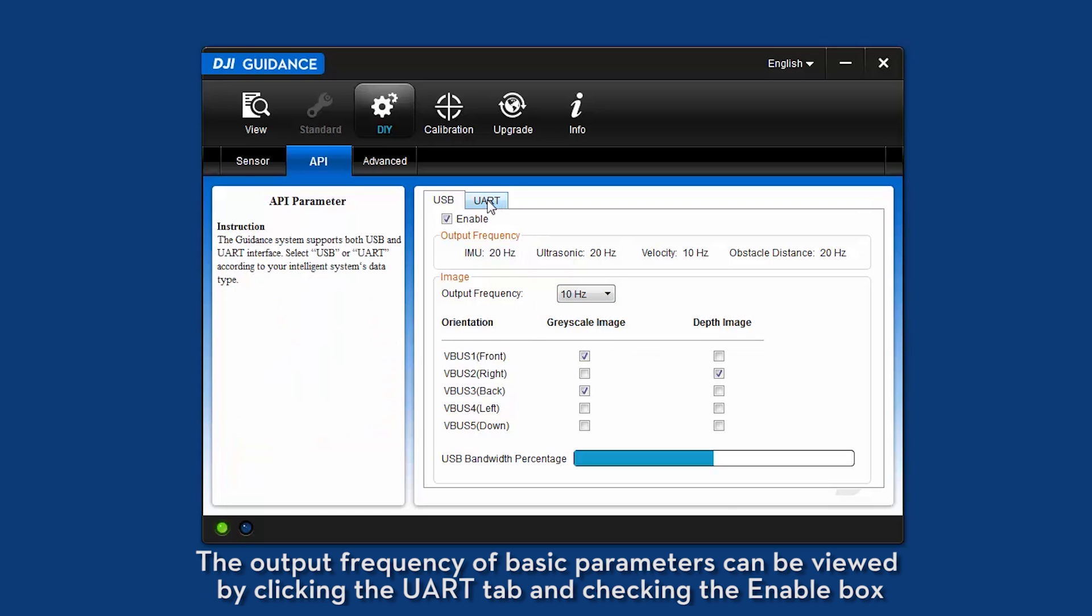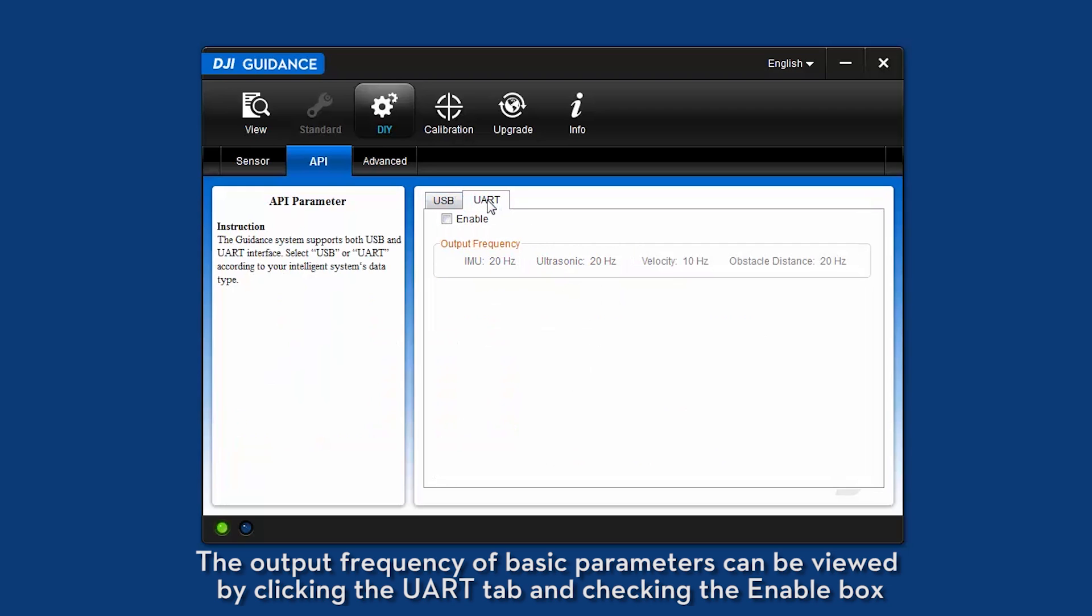The output frequency of basic parameters can be viewed by clicking the UART tab and checking the enable box.